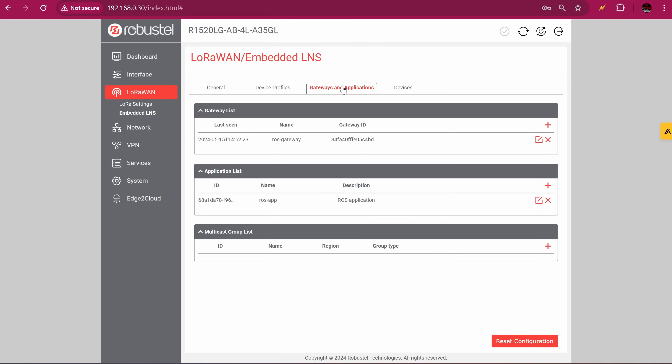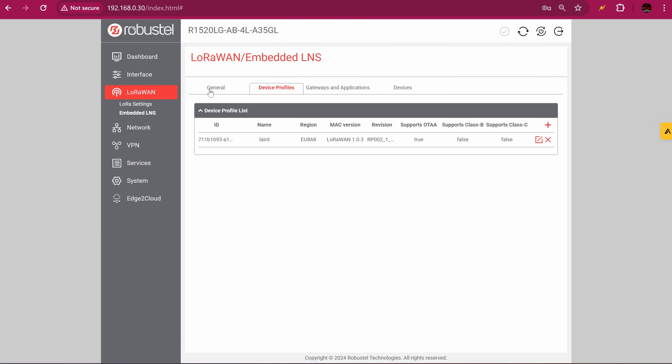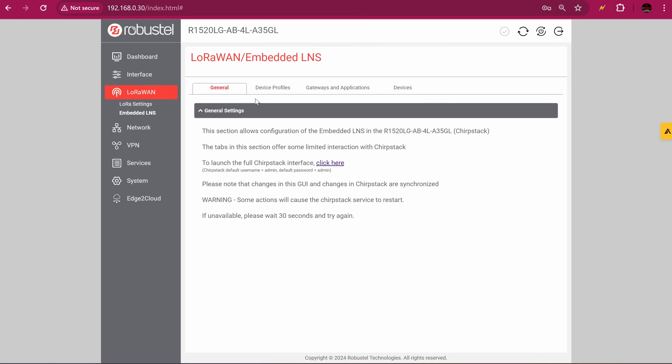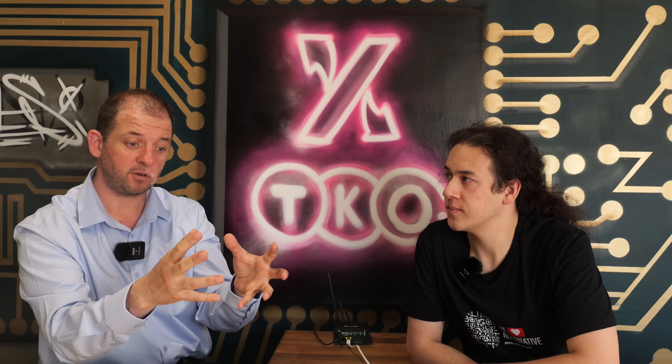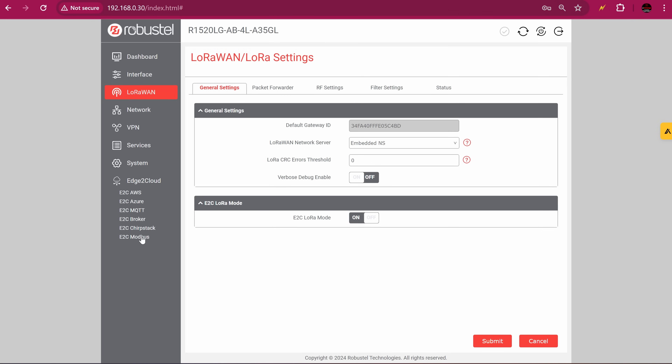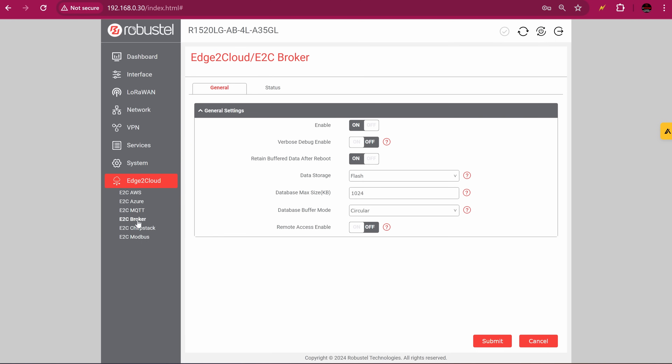There's one other quick thing to share before we go to the cloud platform. If you use the embedded network server, ChirpStack, there is something completely unique to Robustel — it doesn't exist anywhere else. It's a wonderful amalgamation of LoRaWAN with a ChirpStack server on board and Robustel's existing edge-to-cloud software. We can configure reading Modbus devices — Modbus RTU or Modbus TCP — and we can listen for ChirpStack chirps coming in on LoRa. We pass them up through the edge-to-cloud broker. That's not MQTT — it's a different type of broker.